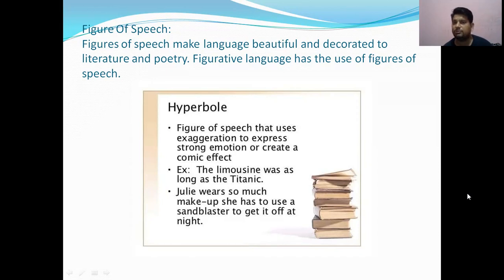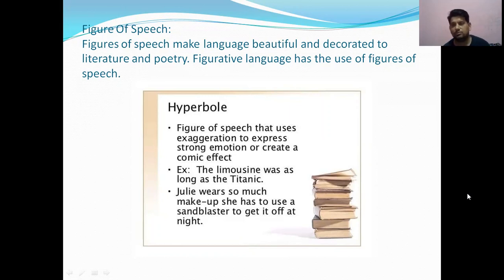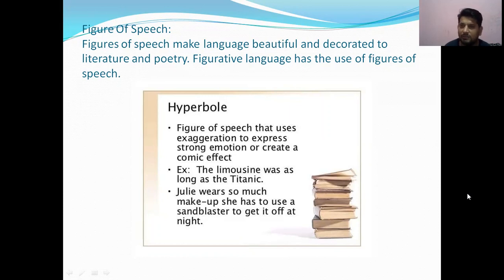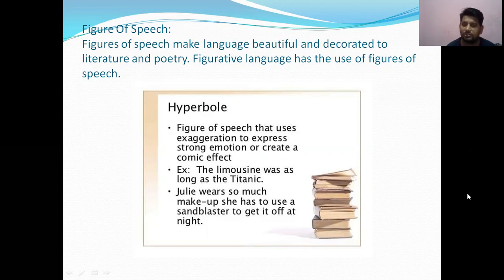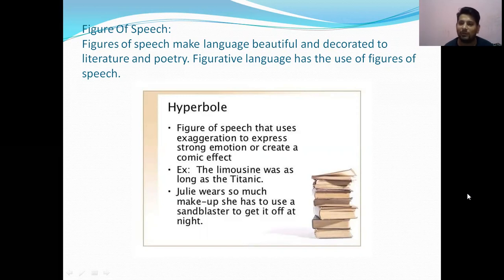Figures of speech make language beautiful and ornamented in literature and poetry. The first figure of speech is hyperbole — a figure of speech that uses exaggeration to express strong emotion or create a comic effect. Hyperbole means exaggerating things. For example: 'The limousine was years long,' and 'Julie wears so much makeup she has to use a sandblaster to get it off at night.' That is a good example of hyperbole.